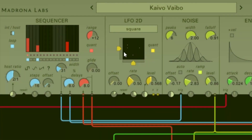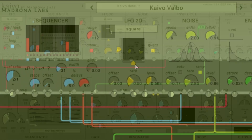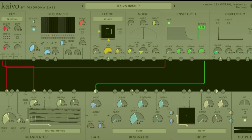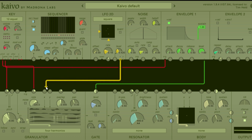Next up, we have these offset sliders on the X and Y axes. What these do is allow you to control where in XY space your control signals are.